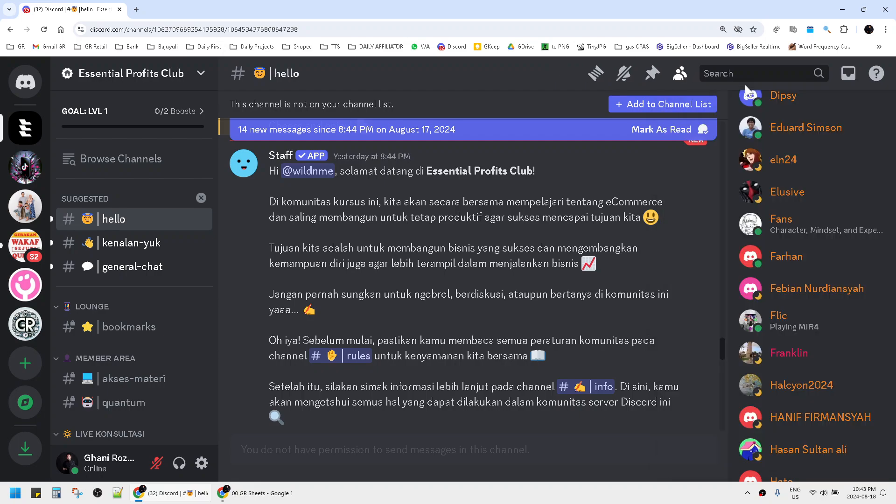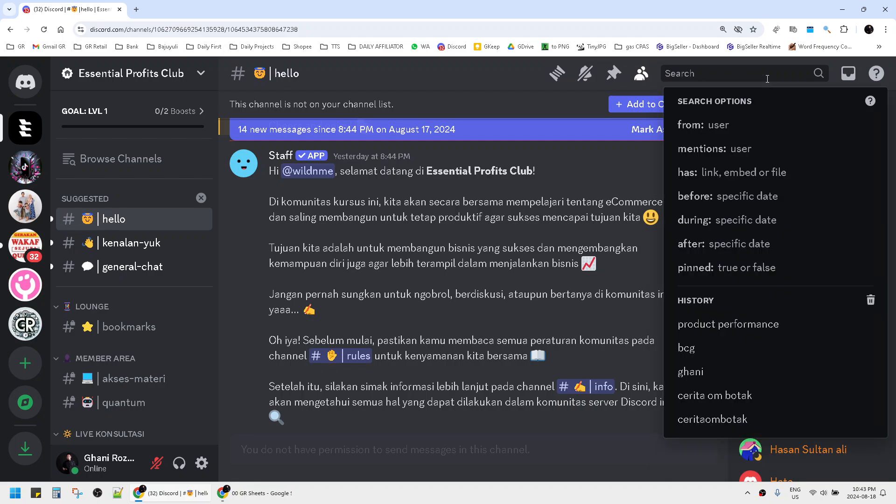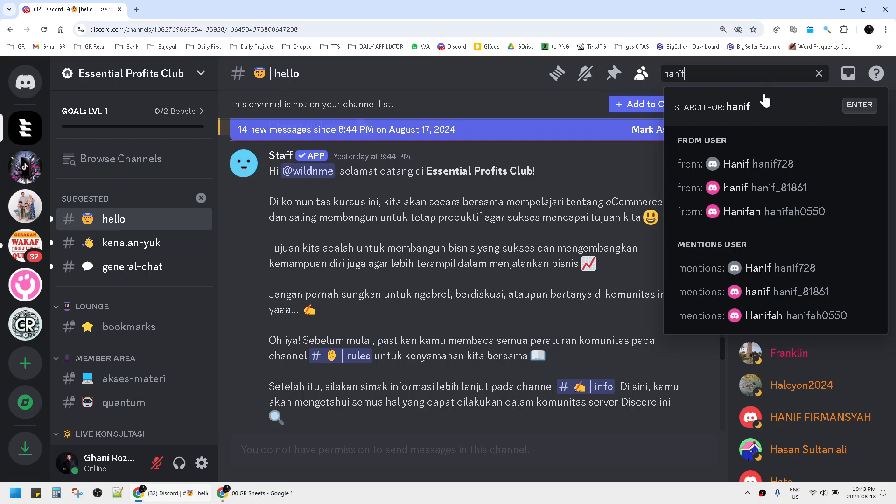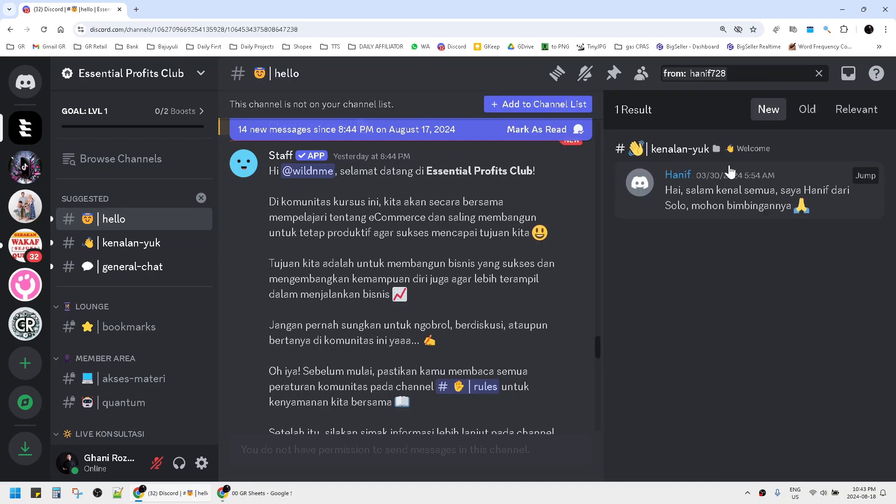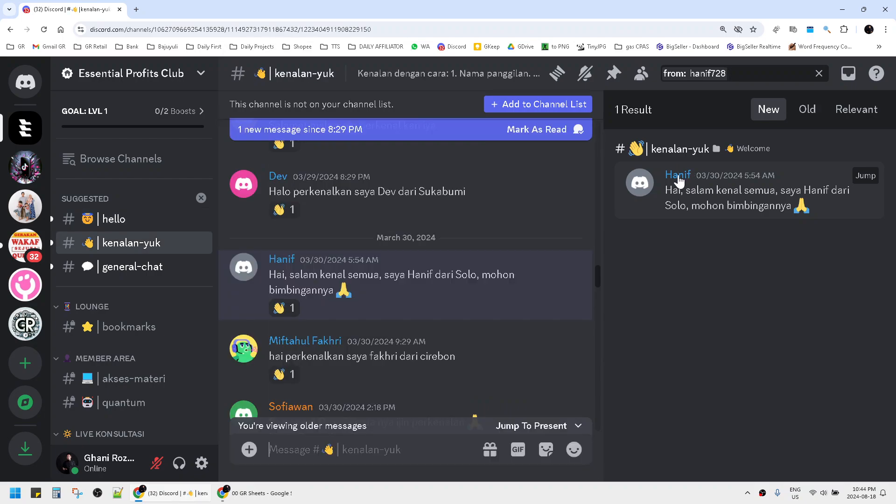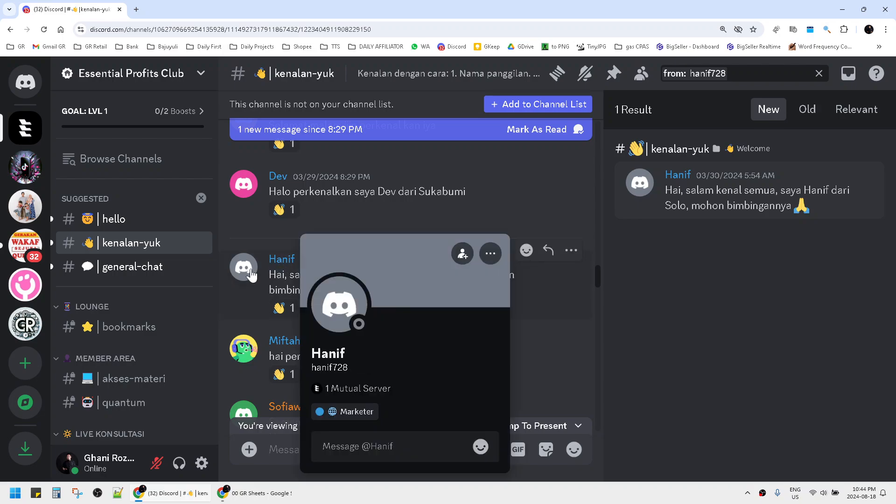For instance, I'll search for Hanif. This is the name of Hanif, and I can see this is the person. I can click his profile and then click add friend. Very simple.